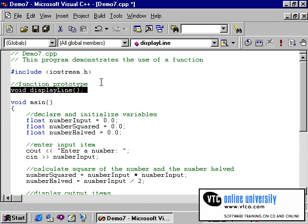If you compare the function prototype to the syntax of the function header, you'll notice that the syntax is almost identical. The only difference is that the function prototype ends in a semicolon, whereas the function header does not.